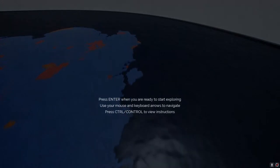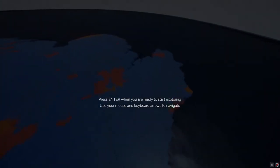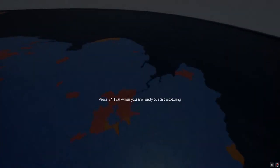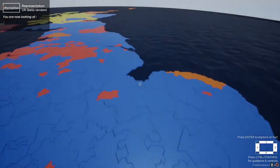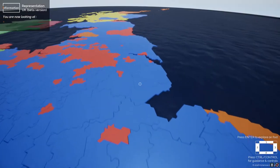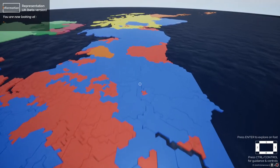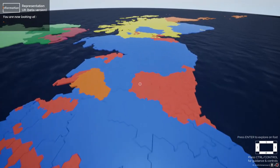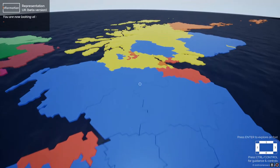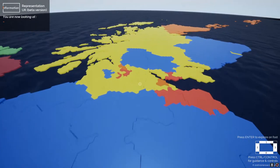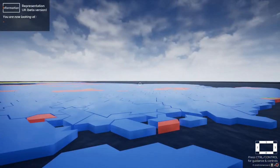When we first start the application, we are taken on a flying tour of the United Kingdom from above, and we can see that down below each of the constituencies of the UK is broken into a separate chunk, coloured with the colours of the parties currently in power in each of those regions.